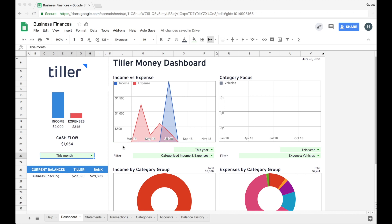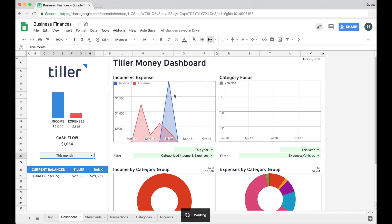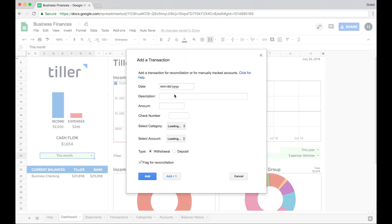So this is a really simple process. All you need to do is go into the add-ons menu, choose Tiller business, add transaction, and then fill in the details for the transaction.